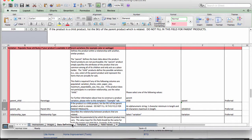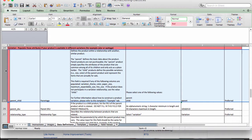Once the file is open, you will find a section on variations under the data definitions tab. First, we will see an explanation of the parent-child relationship. In Amazon, parents are not purchasable as they are not actual products. As Amazon describes it, the parent defines the basic data about a product and specifies the attributes common among all of its children, acting as a placeholder. The child product defines the possible variations — such as size or color — of the parent product and represents the items actually for sale.